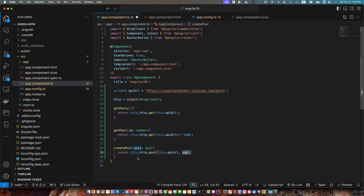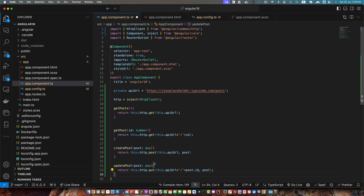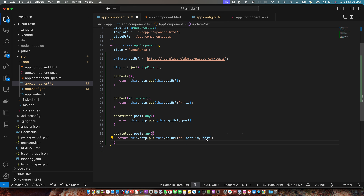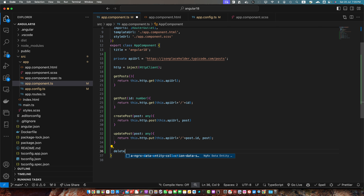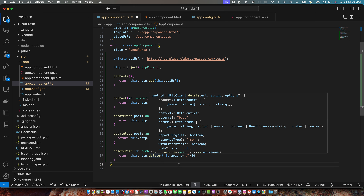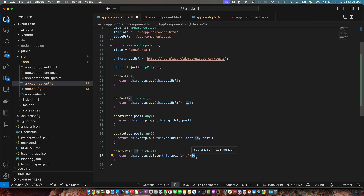Now we need to define two more functions: update and delete. I'm calling the put function from the HTTP client and passing the post as a second argument, also passing the post ID as the URL parameter. Then we define a last function deletePost that expects the ID of type number and returns the response of the delete function, passing the URL with the ID after the slash.